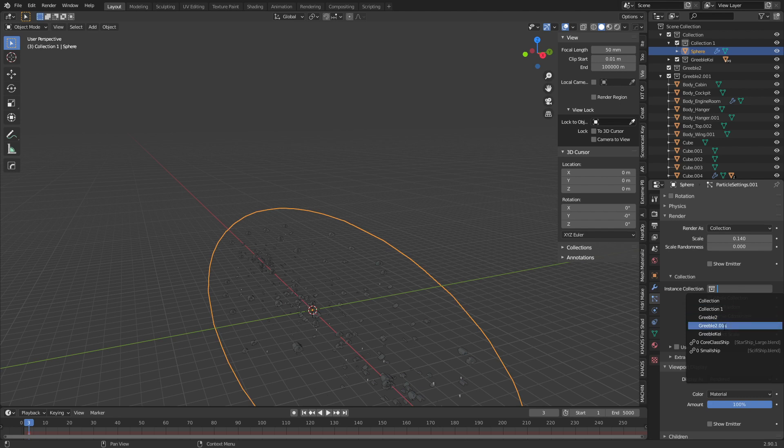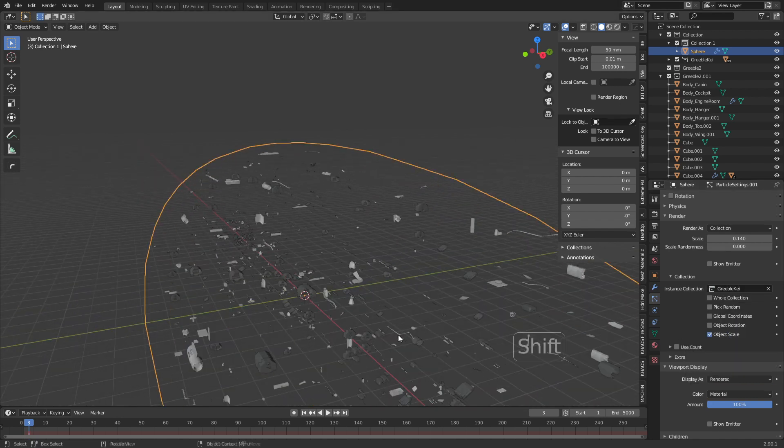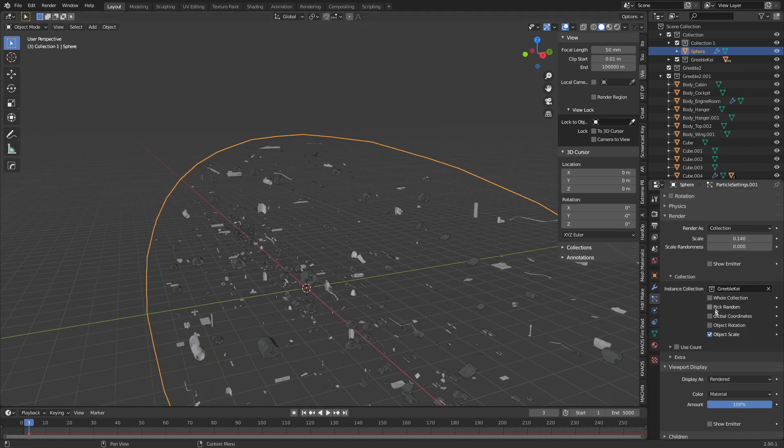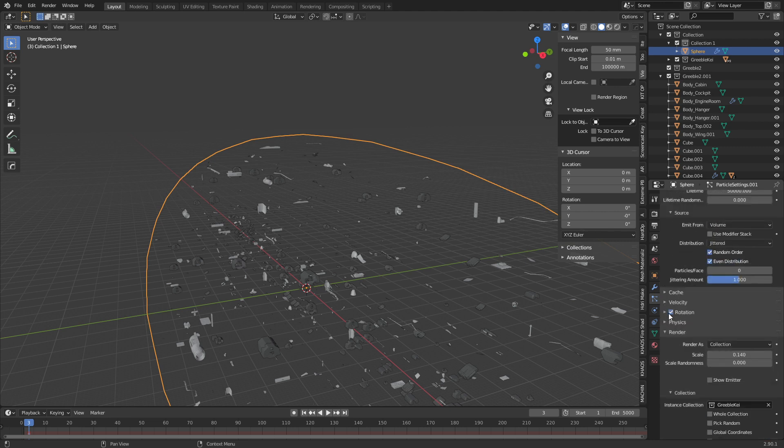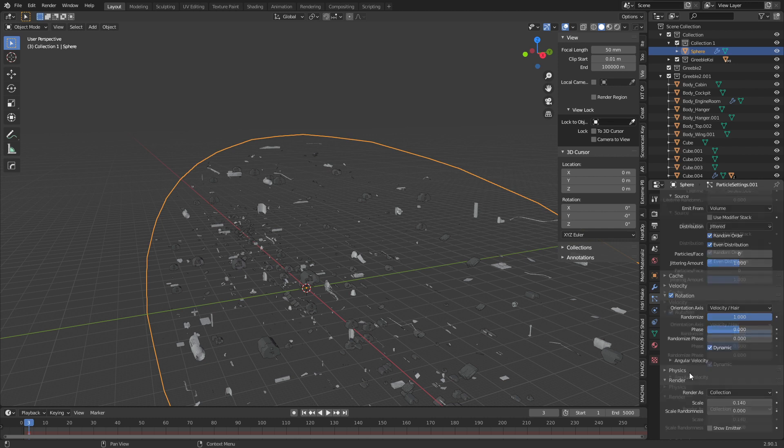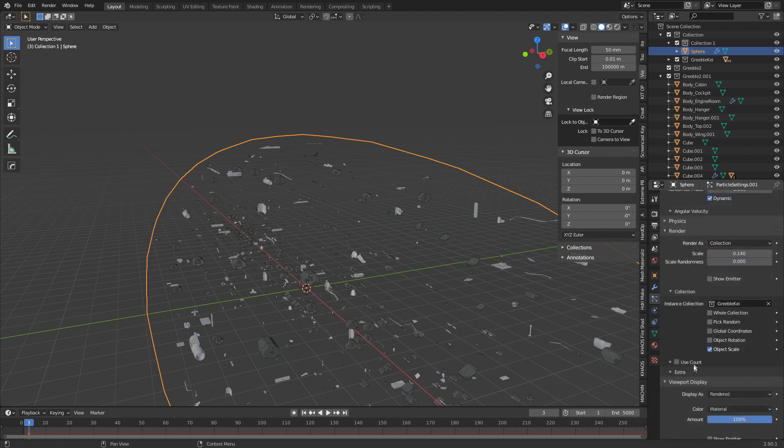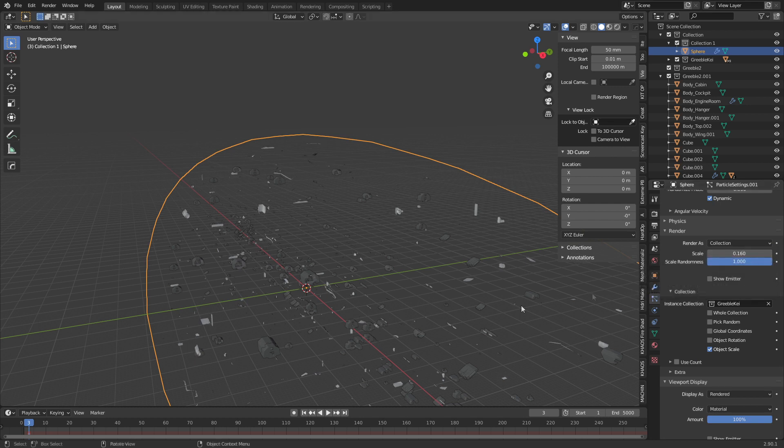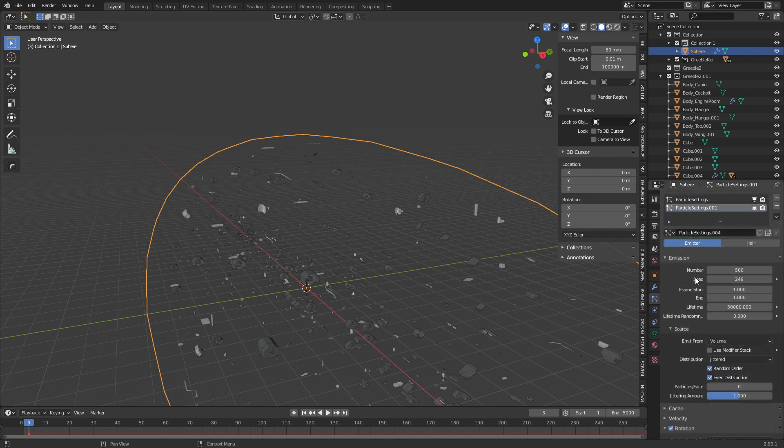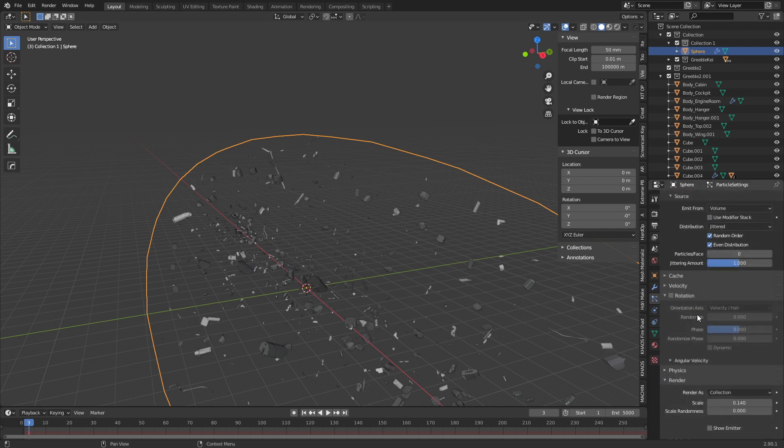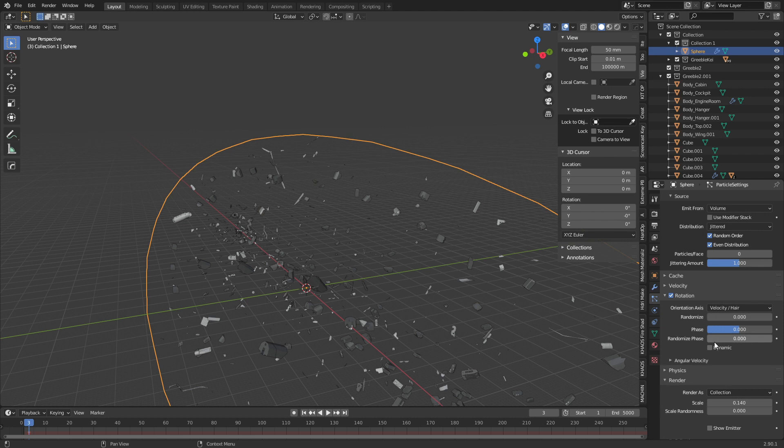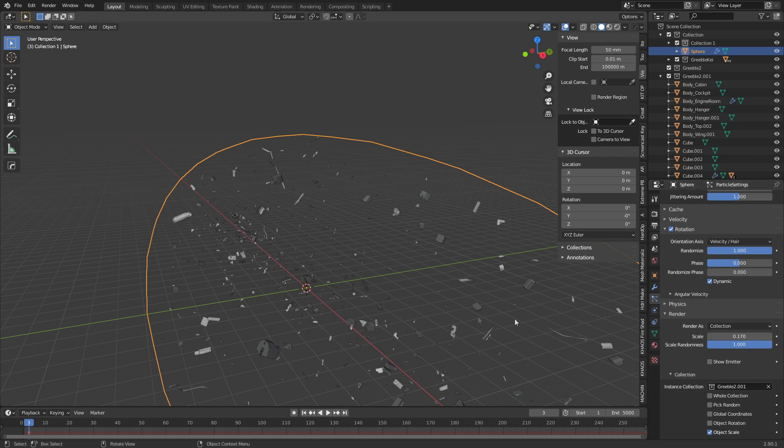From here what else we need to do is tick rotation and we'll expand that and we will increase randomness and we'll make that dynamic. We will also go into scale randomness, will increase to one and I might just increase the size there. Let's do the same stuff for our other particle system. Rotation, turn that on, randomness up, dynamic, wham bam thank you ma'am.